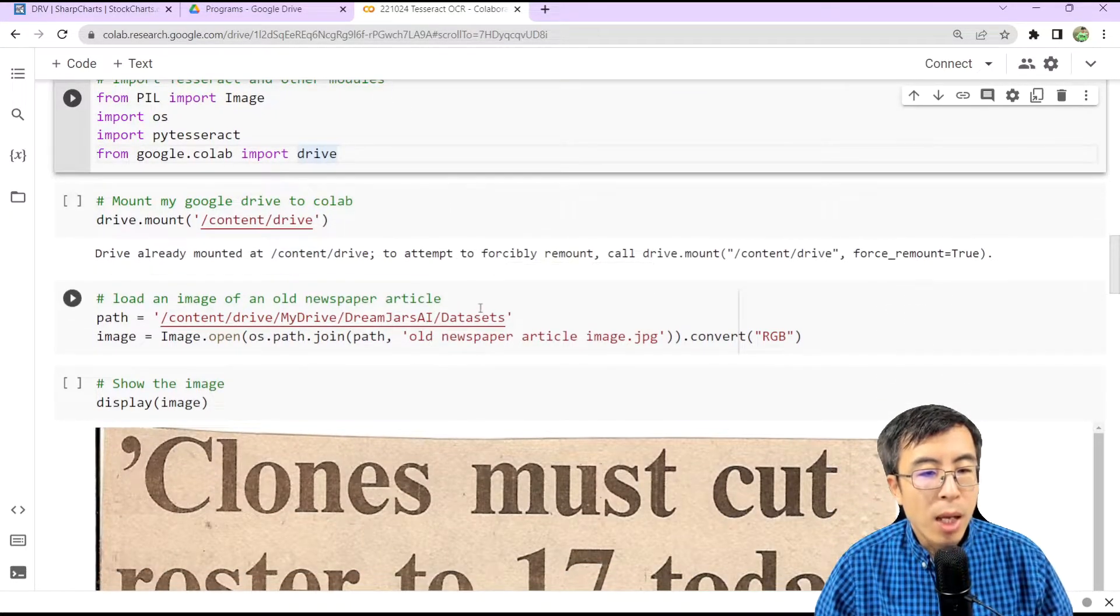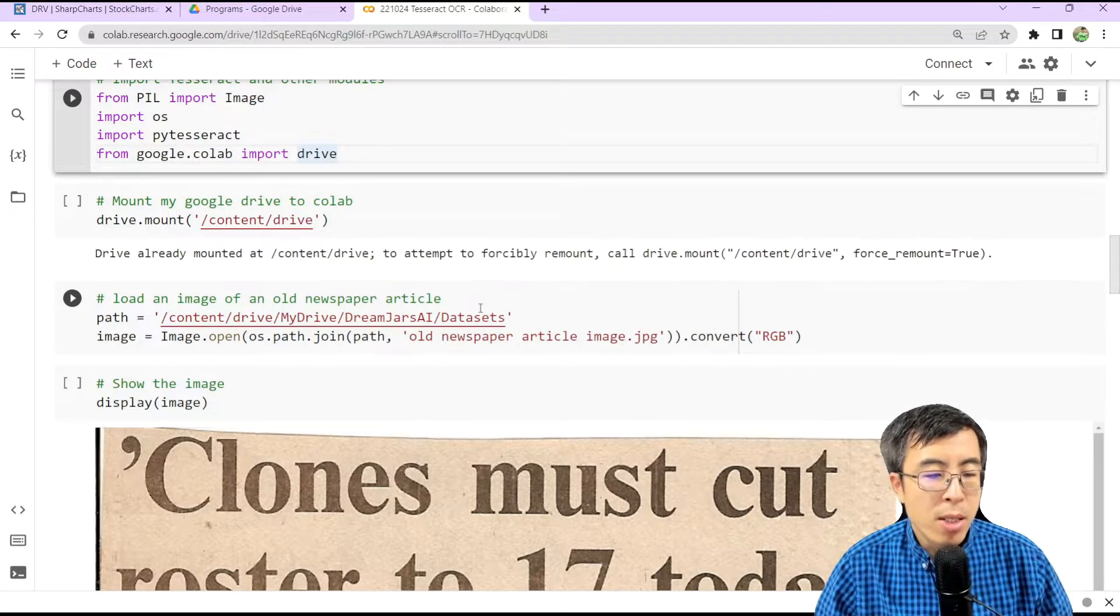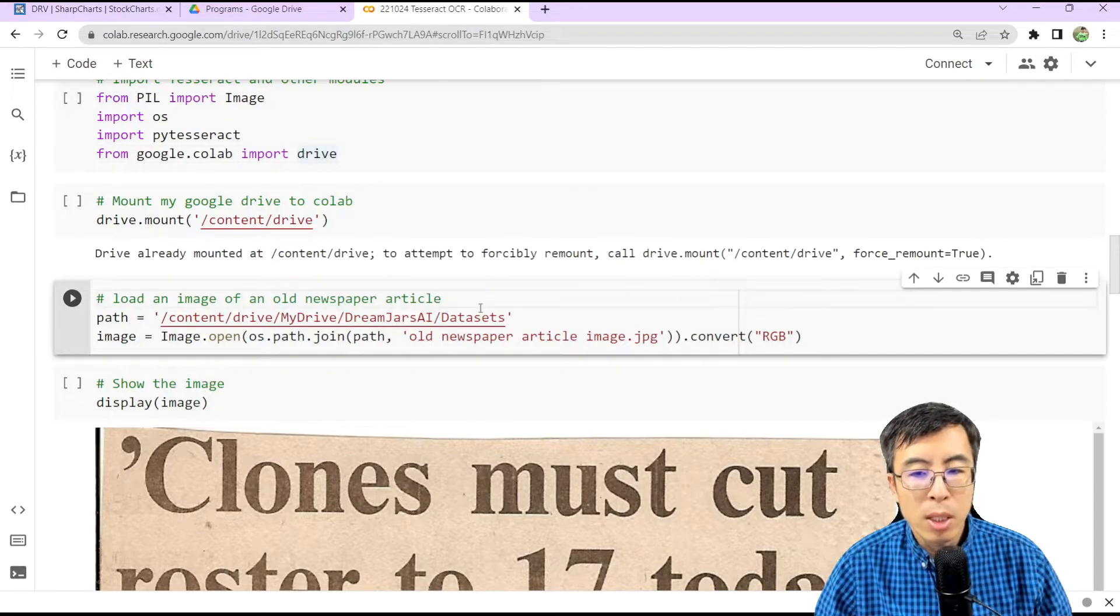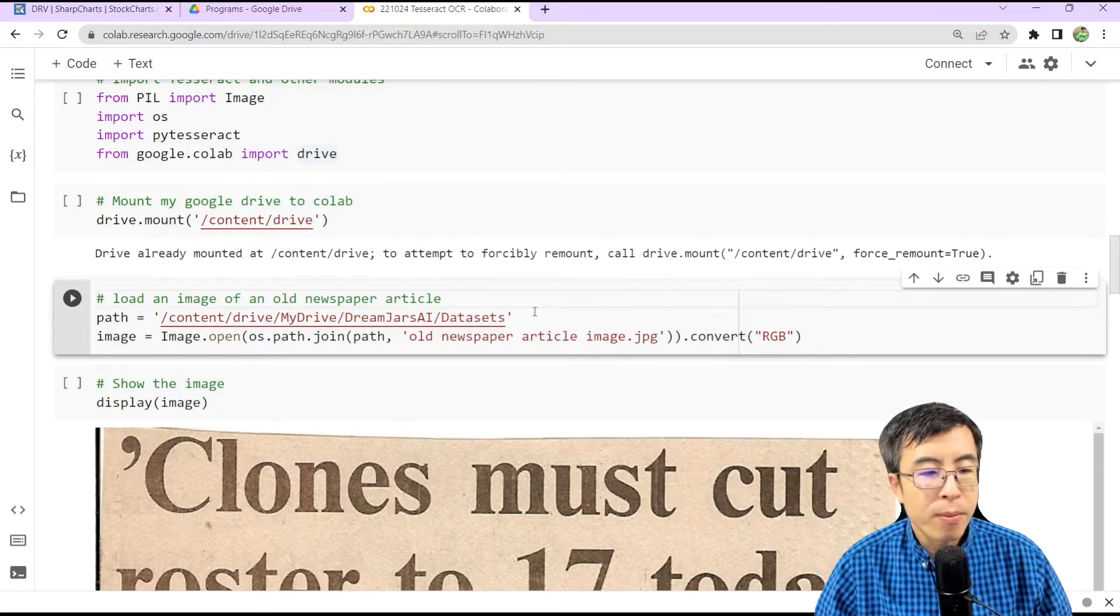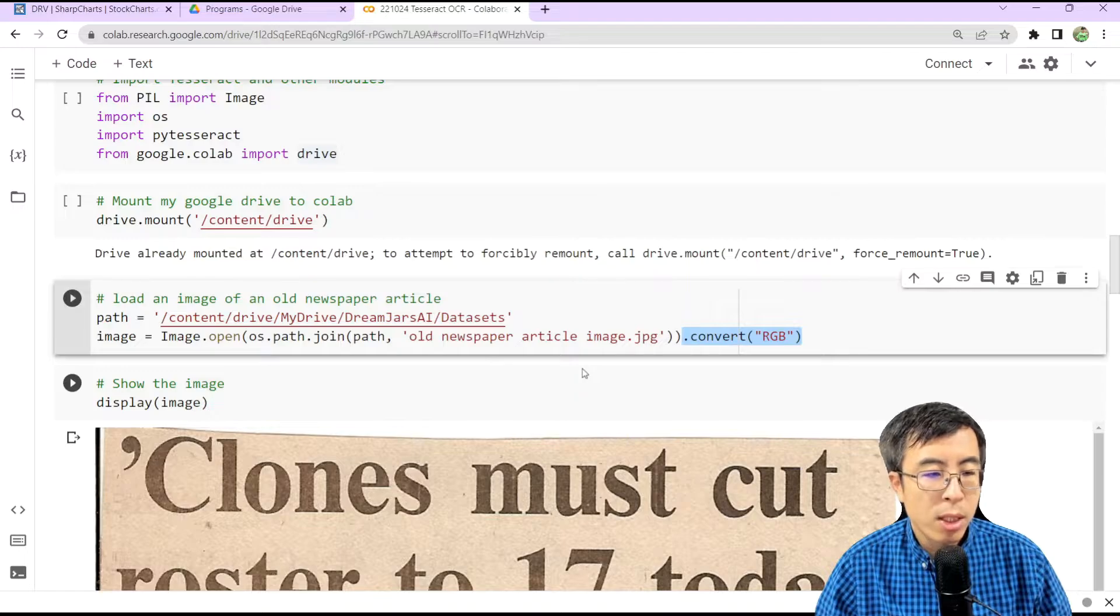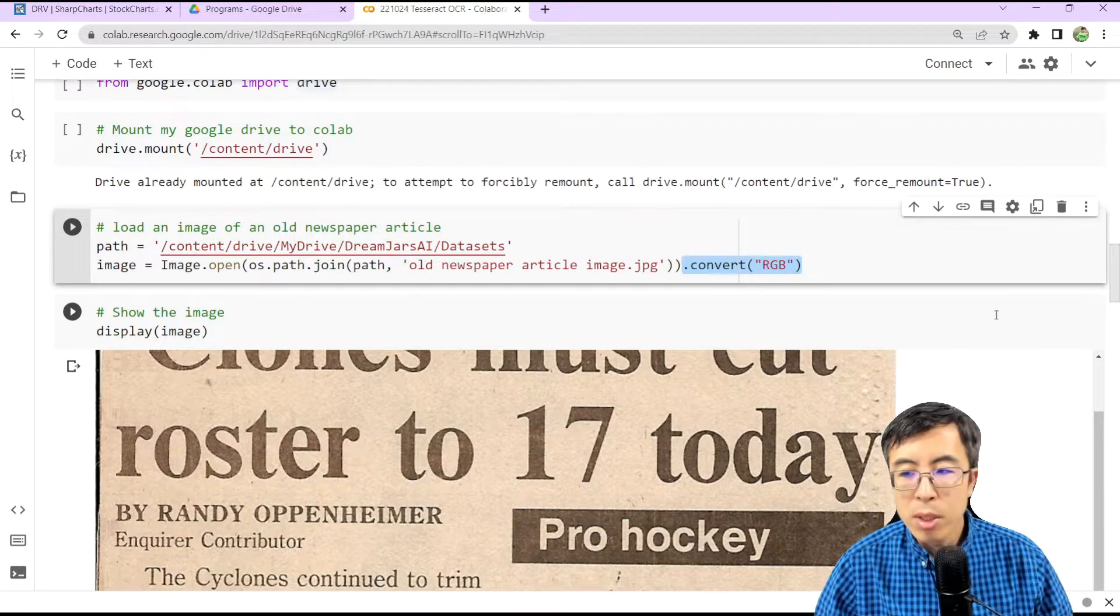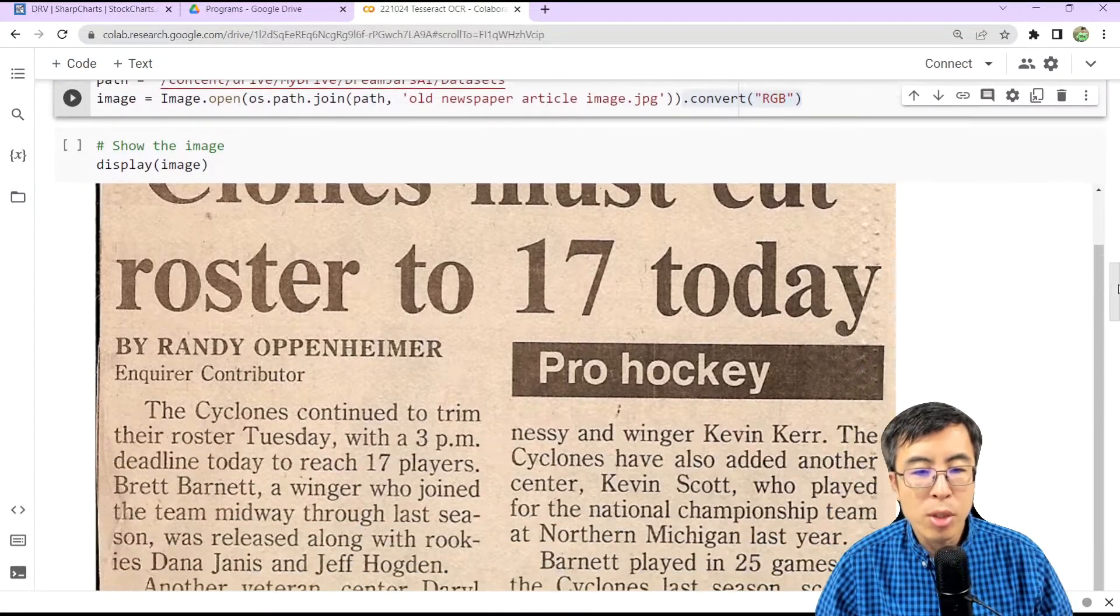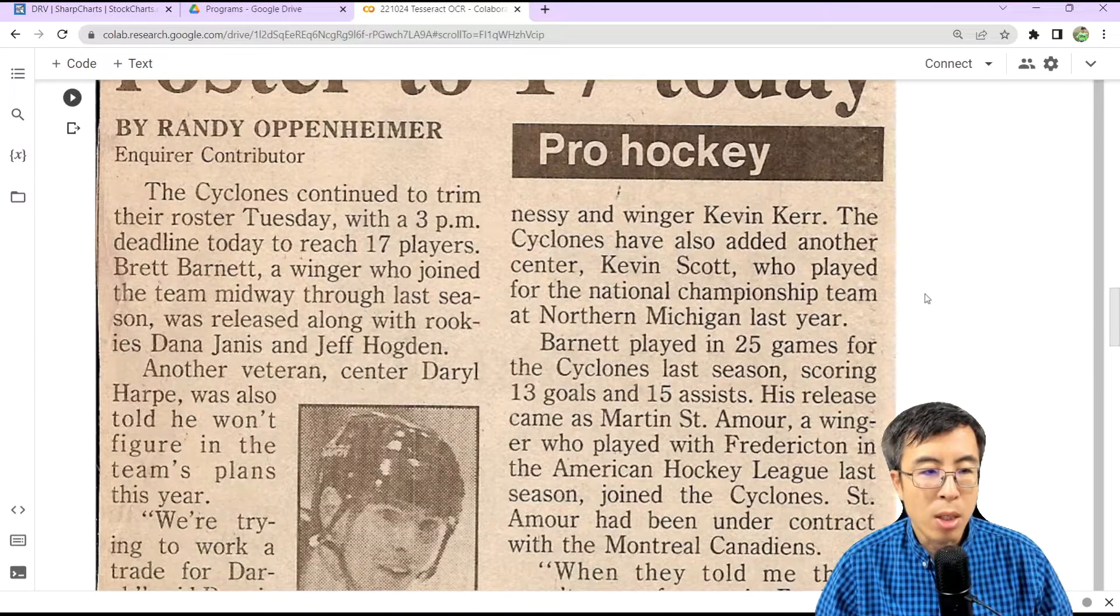And now, let's load an image stored in my Google Colab. It is an image of an old newspaper article in the format of a .jpg file. And we can use Image Open to open the file and convert the file into an RGB format. Now, we can display the image. As you can see, it is an image of an old newspaper article.